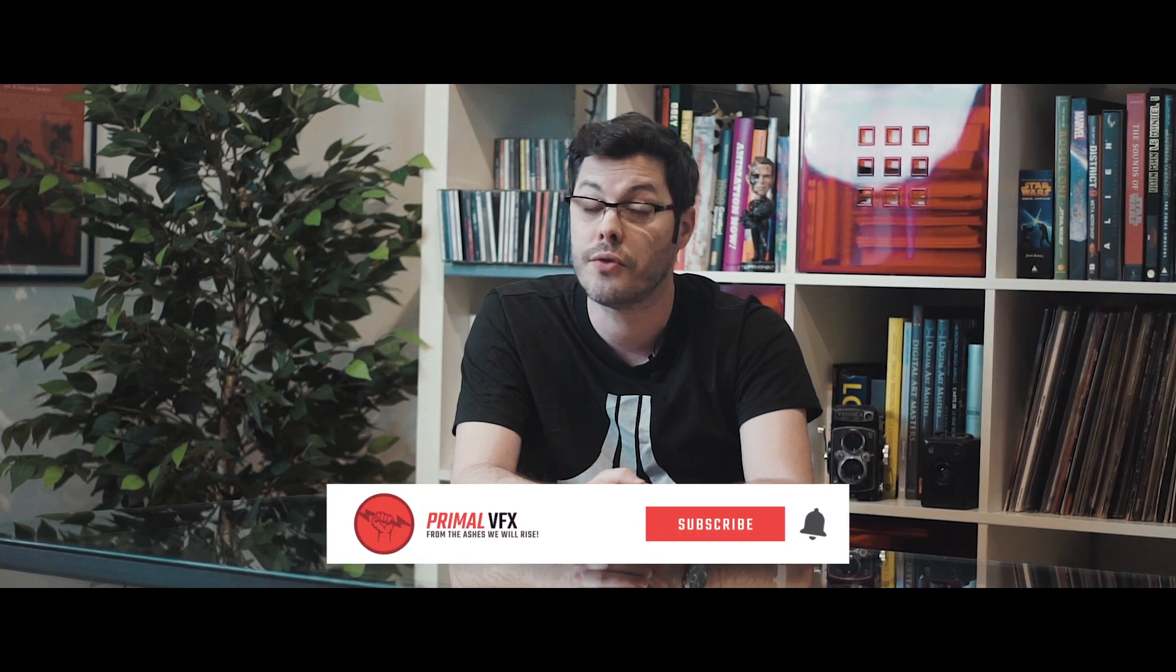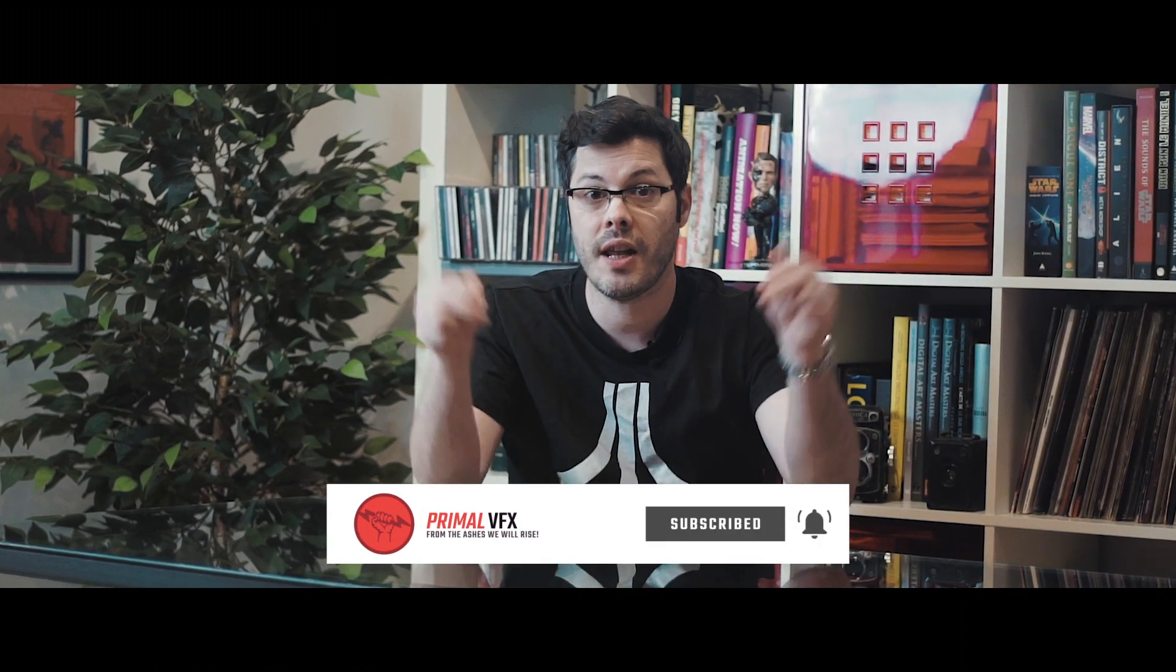And voila, the final result. Really, really nice. What do you think guys? Thank you so much for watching. If you enjoyed the content, you know what to do. Subscribe to my channel for more awesomeness, and I'll see you guys in the next video.